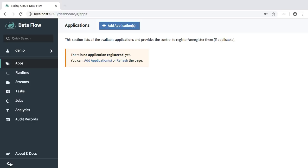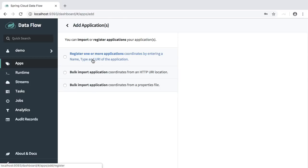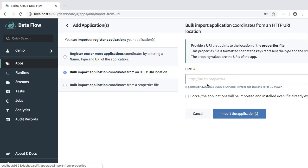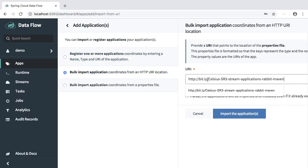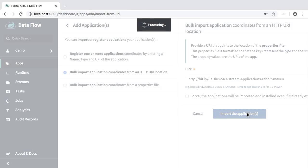As you will see, there aren't any available applications registered yet. Let's import a few task and stream applications. Let's go over to add applications. We will use bulk import, provide the URL, import the applications.